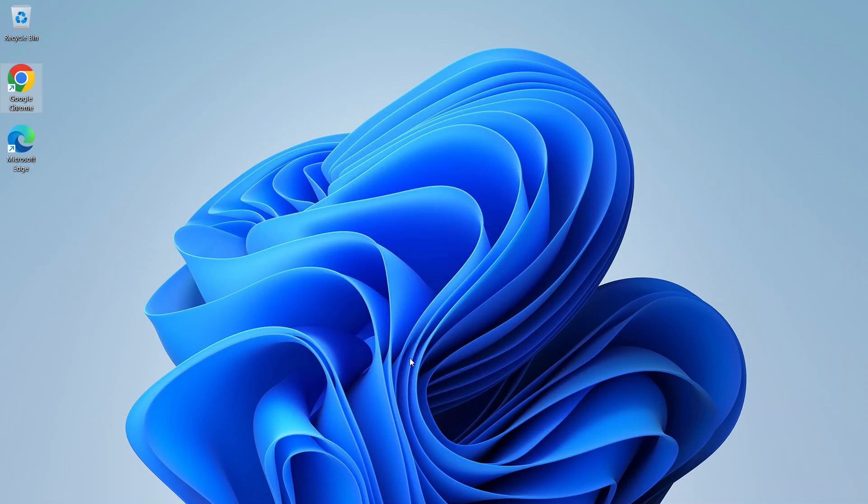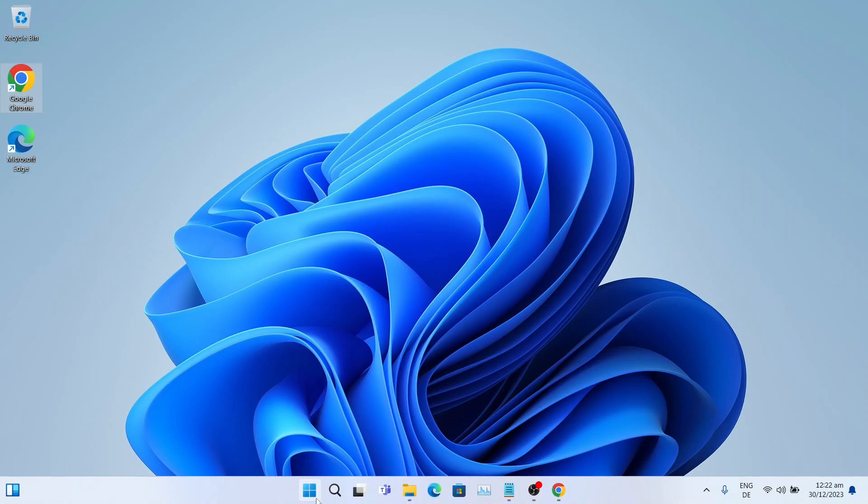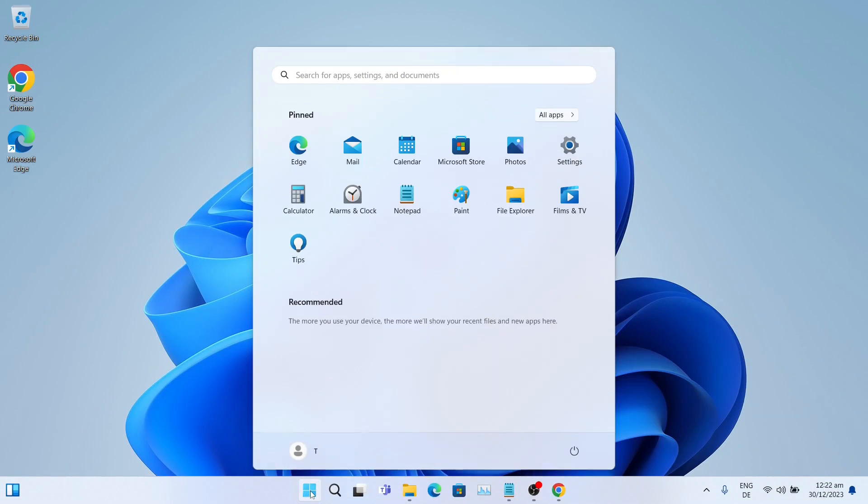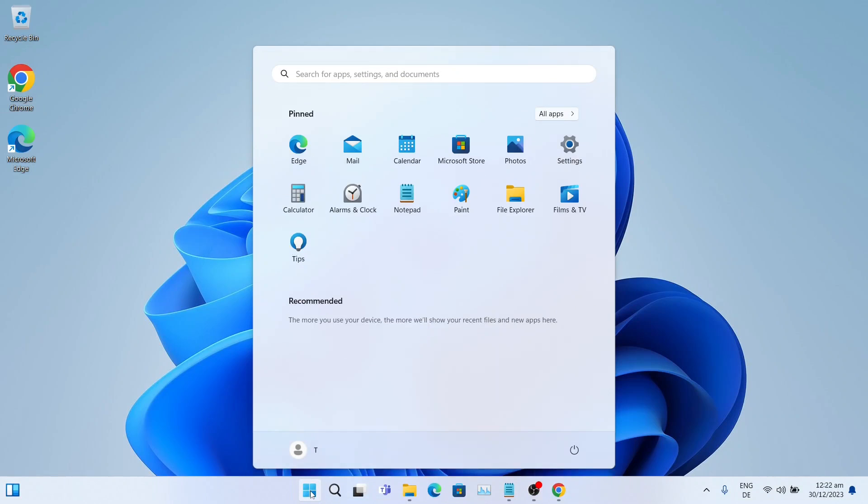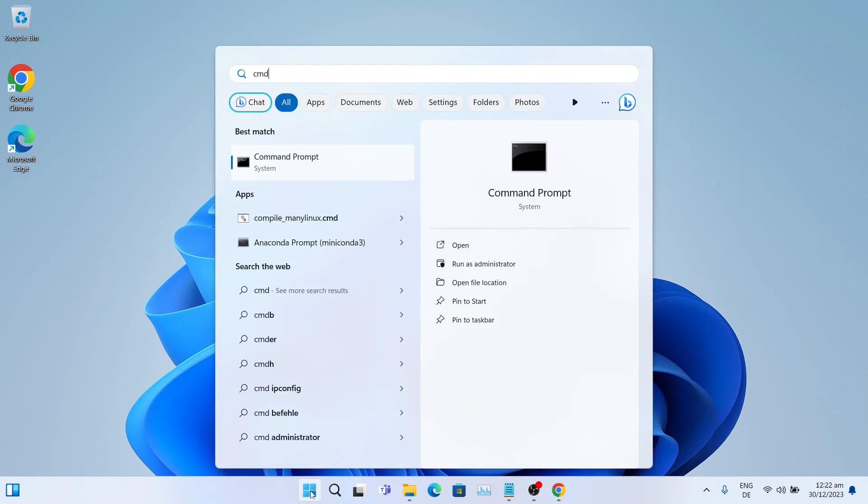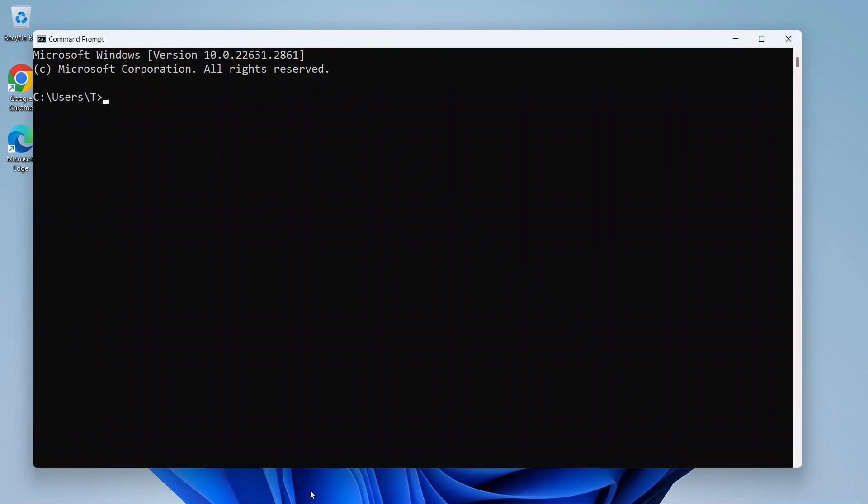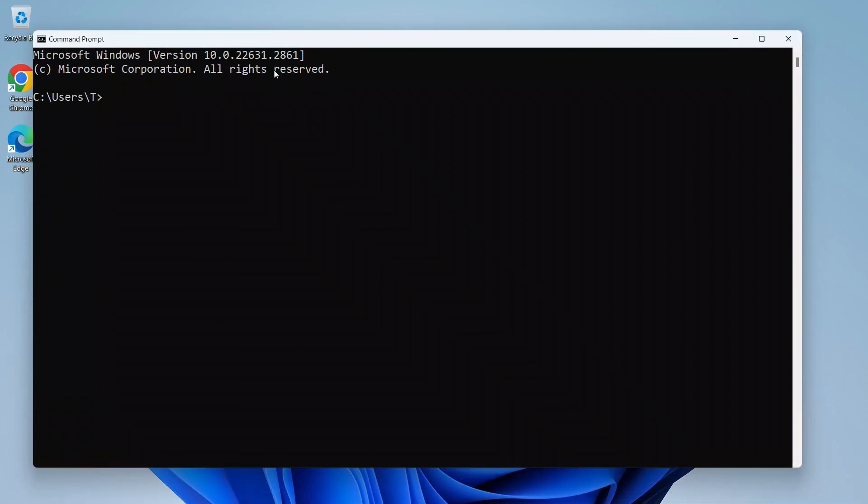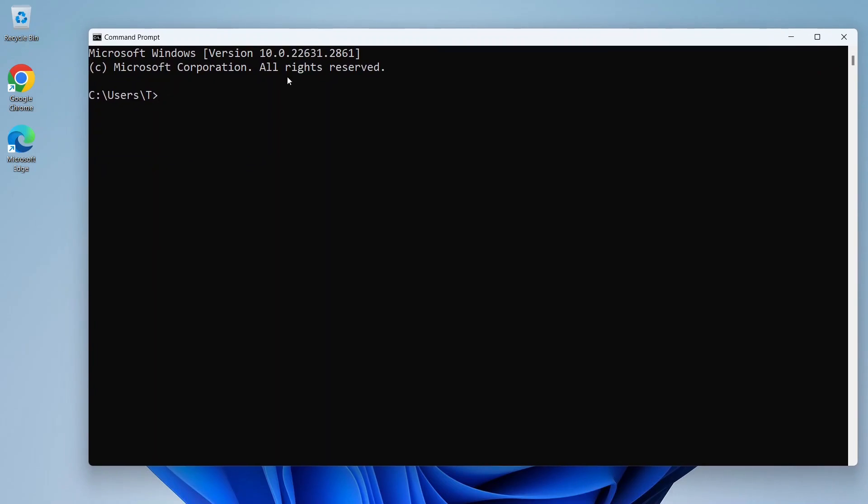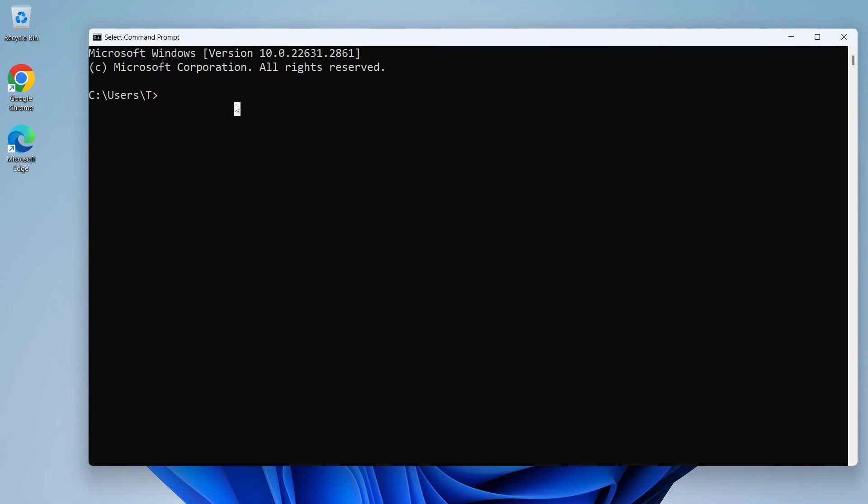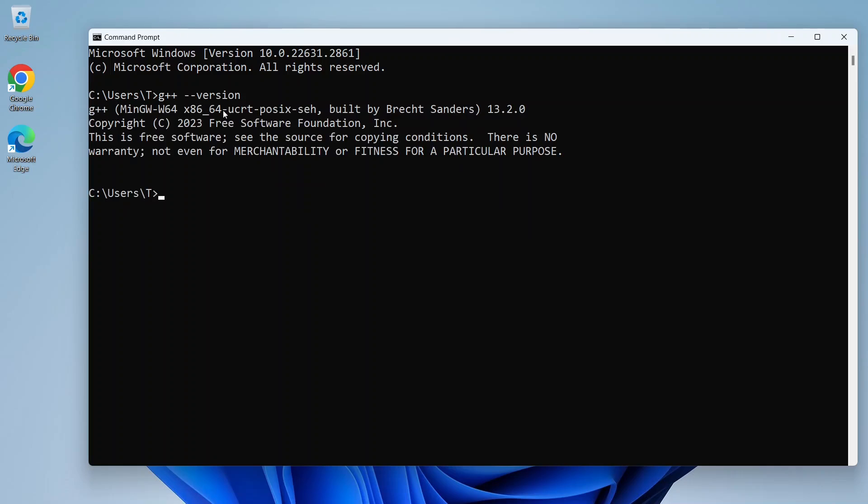Now let's check if we can access the C++ compiler. Click on the Start menu and type CMD. Press Enter to open the command prompt. In there type G++ which is short for GNU C++ compiler, give it a space, then dash dash version. Press Enter. As we can see, the C++ compiler is set up correctly. Let's close the command prompt.